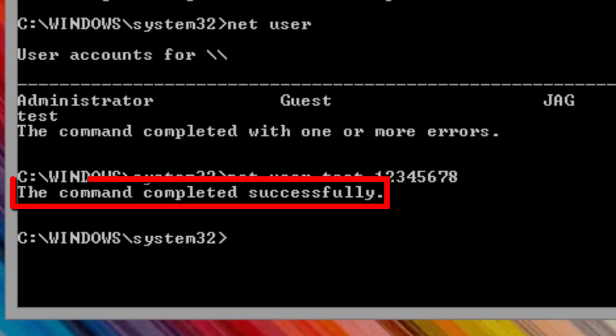As long as the command executed correctly, you will see the message: the command completed successfully.